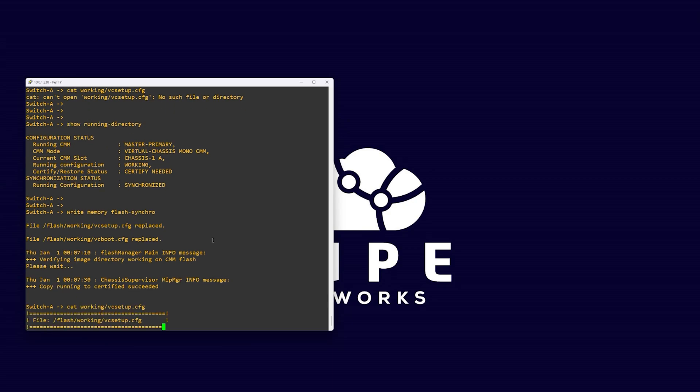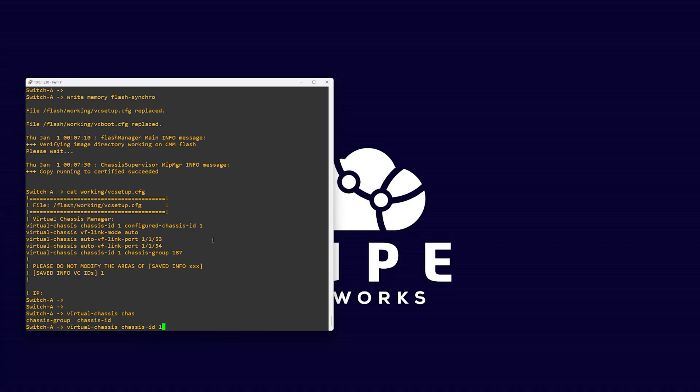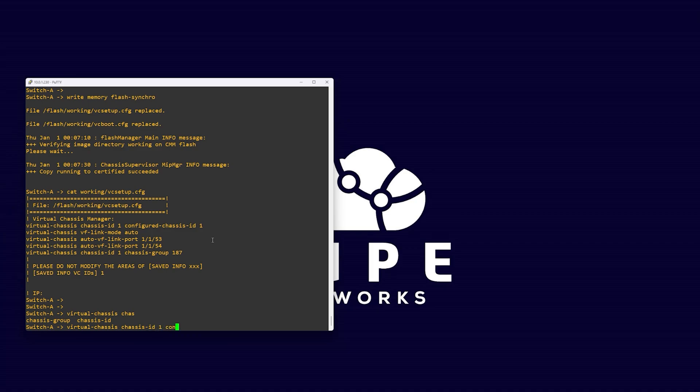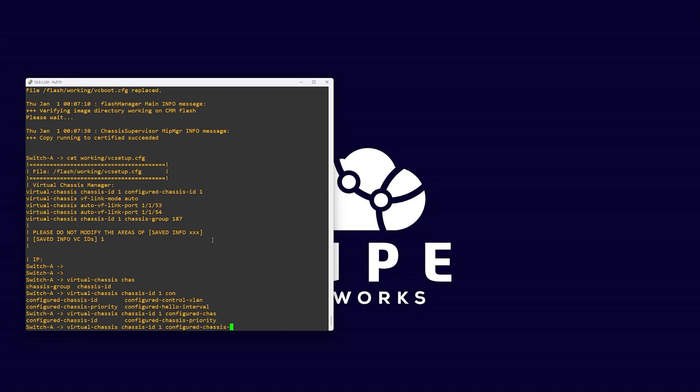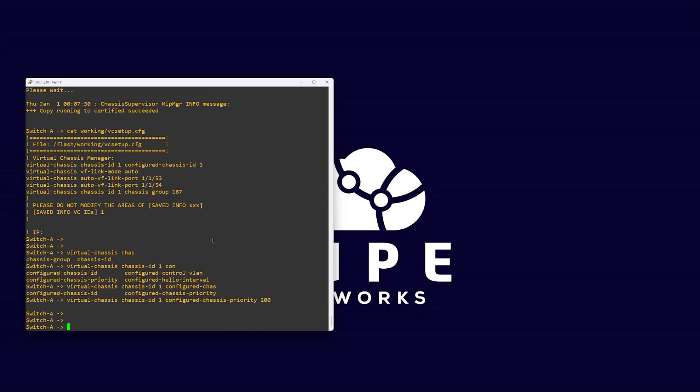As this is going to be our primary switch, we want to make sure we have a few things configured. First, let's make sure the switch is configured with the chassis ID number 1. Then we will want to set the Virtual Chassis priority. We will do this with the command virtual chassis ID number 1, configured chassis priority 200. This sets the switch stack priority number for this switch.